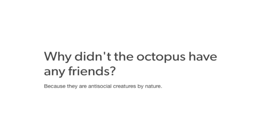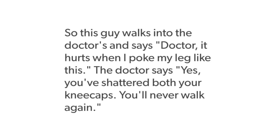Why didn't the octopus have any friends? Because they're anti-social creatures by nature. So this guy walks into the doctor's and says, doctor, it hurts when I poke my leg like this. The doctor says, yes, you've shattered both your kneecaps. You'll never walk again.